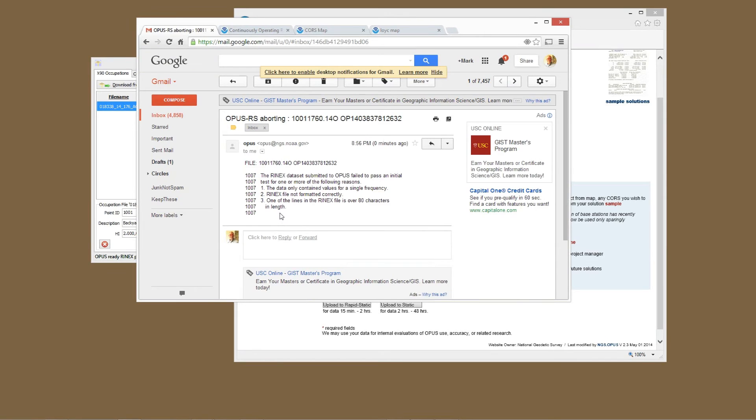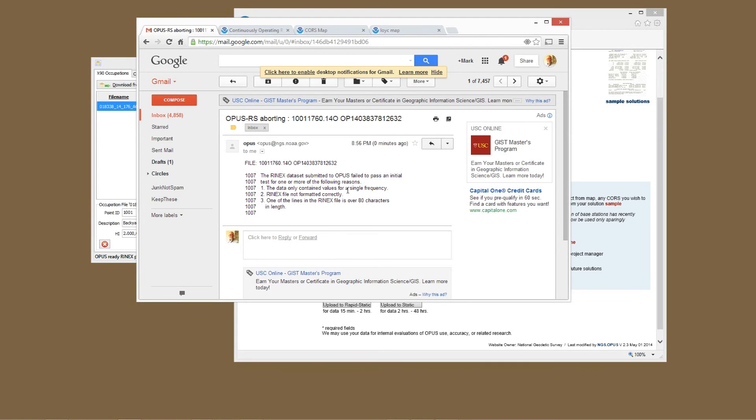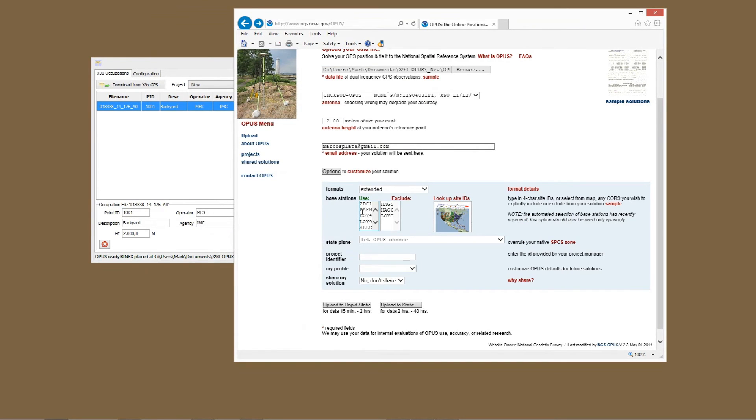Okay, you can see the result of that submission is different. It says the data only contained values for a single frequency, the RINEX file was not formatted correctly, or one of the lines in the RINEX file is over 80 characters in length. Hmm, okay, let's try again. So on this one, I think I'll just pick three.